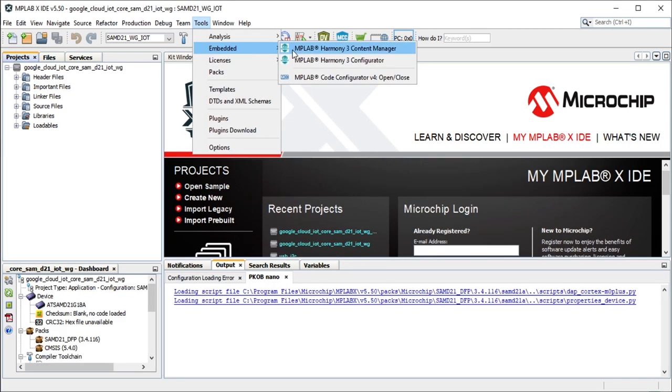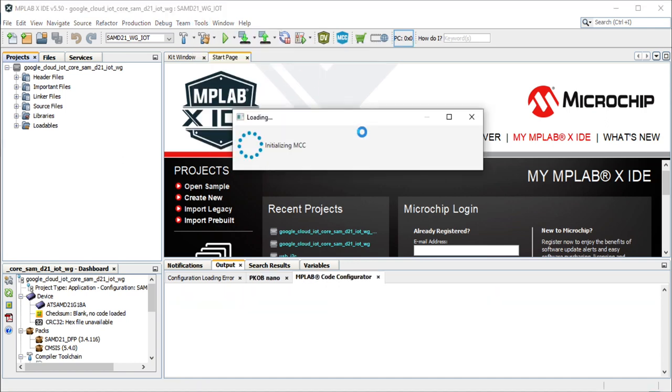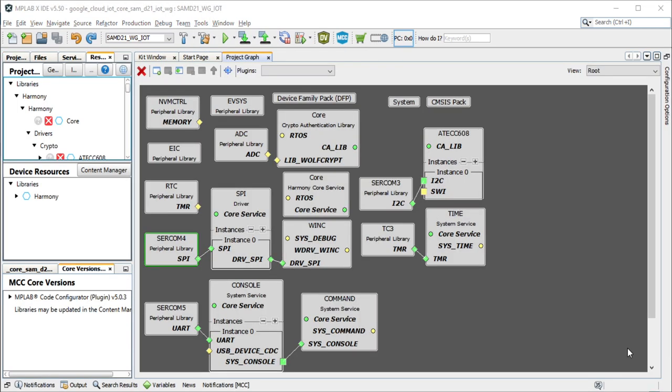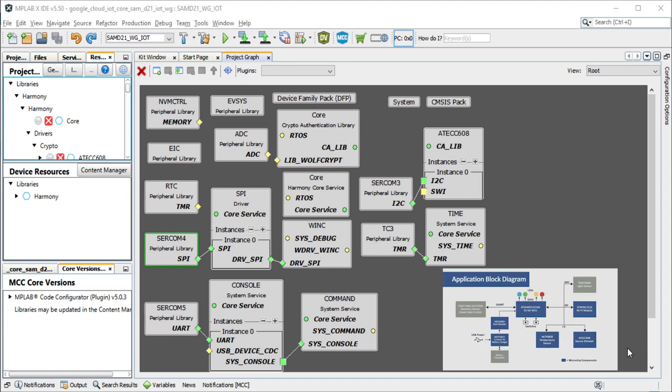Go to Tools, Embedded and open MPLAB Code Configurator. Here, you can open the project graph to see the configurations of the SAM IoT WG Development Board's peripherals as indicated in the block diagram.